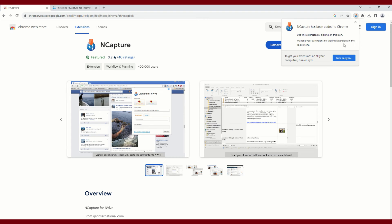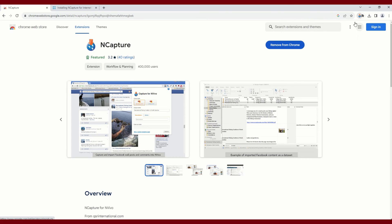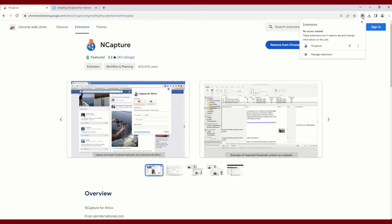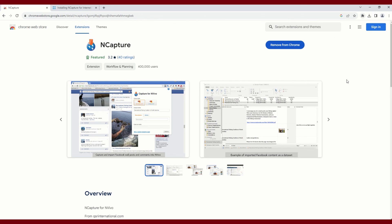Use this extension by clicking on this icon. Under the puzzle piece sign in the top row ribbon titled Extensions, you can select that, and anytime you are ready to collect data from the internet you can select this extension and click nCapture. So this is now ready to use from Google Chrome.